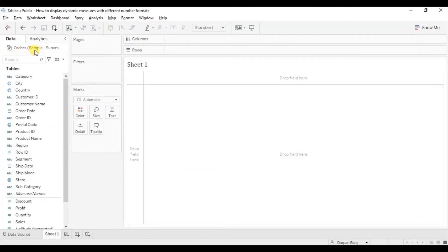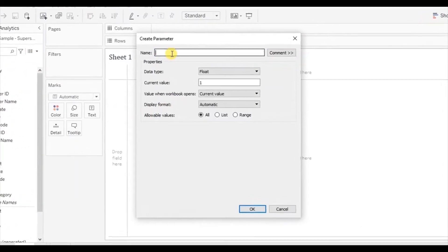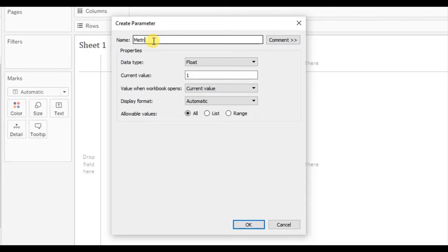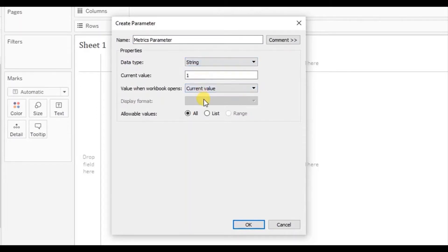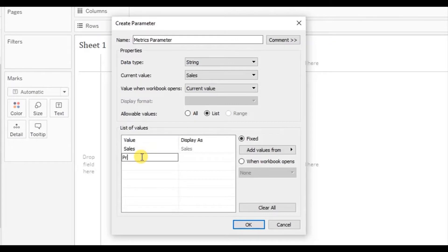I am using the sample superstore dataset. First of all let's create a parameter. Click on the drop down and select create parameter. Let's name it Matrix Parameter. From the data type we will select string, click on list, and here we will add the values: the first value will be Sales, the second will be Profit, and the third value will be Profit Ratio. Click on OK.